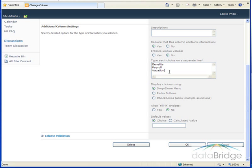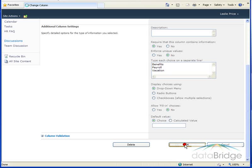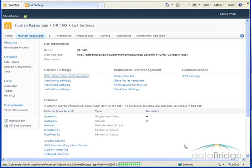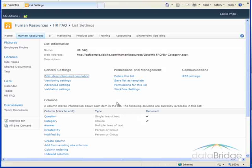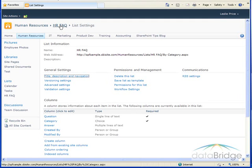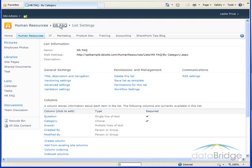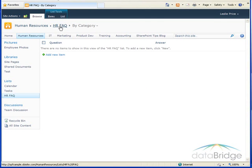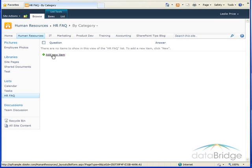I've replaced the IT choices with the choices for the HR FAQ. I'll choose OK to save. Back to the settings screen so I'll click on the list name, get back to the FAQ list.